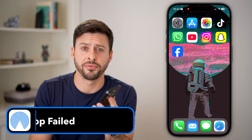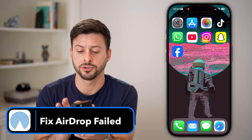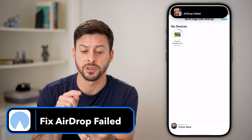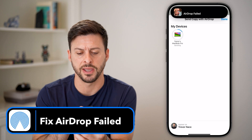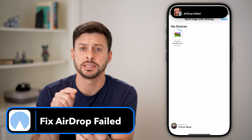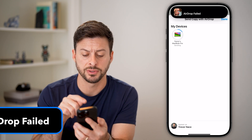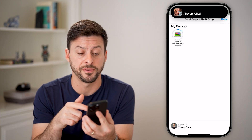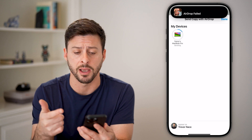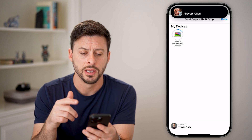Here's how to fix AirDrop failed. If you're trying to AirDrop something and it says AirDrop failed — in this case I was sending a video from my phone over to my MacBook Pro.